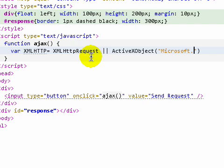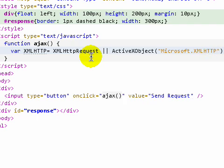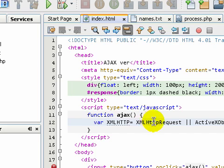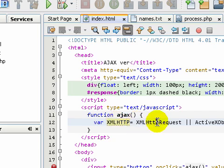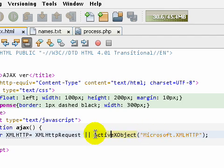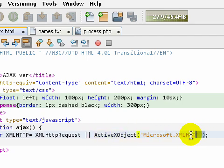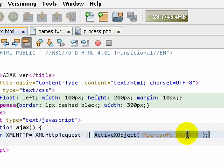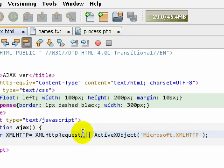You have to assign both of these objects to a variable so your application can work on both browsers. This means if it is Firefox, then initialize our XMLHTTP object with this object, or if it is Internet Explorer, then initialize it with this object.